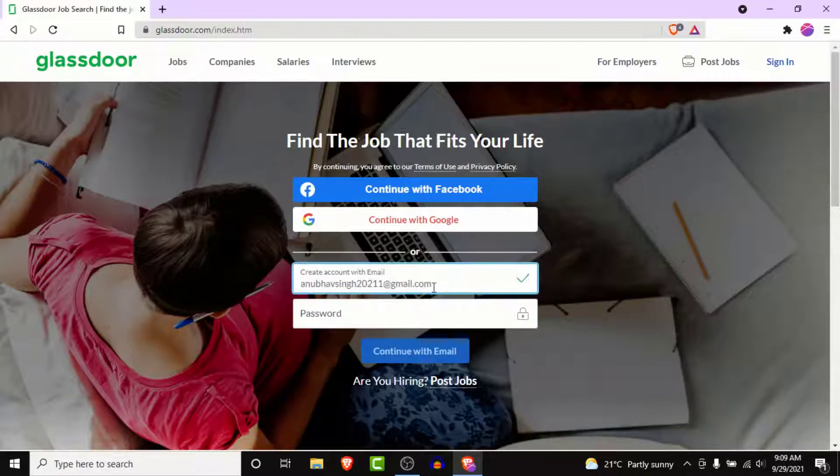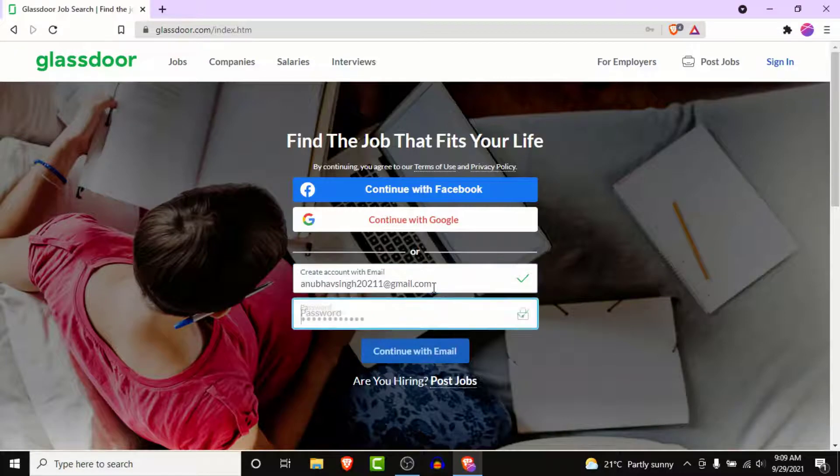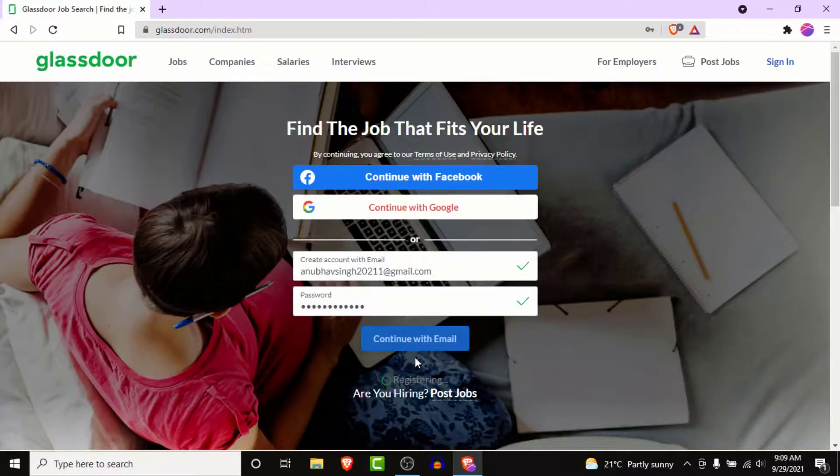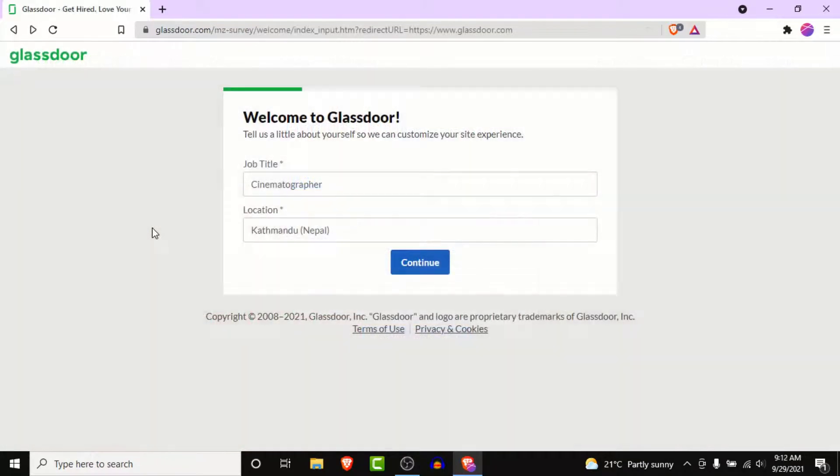Once you enter your email and create a password for your Glassdoor account, click on the continue with email button. Once you click on the continue with email button, you'll successfully create a Glassdoor account.